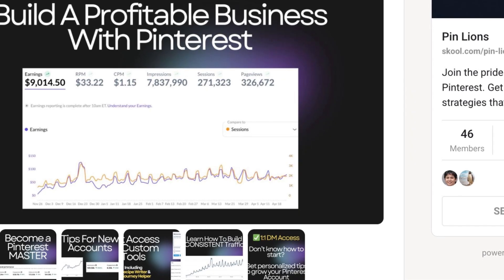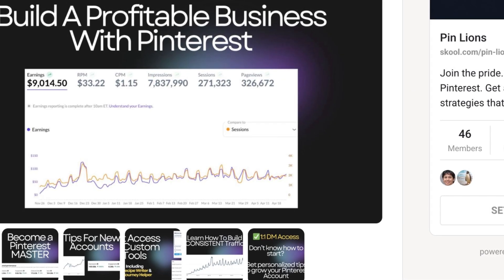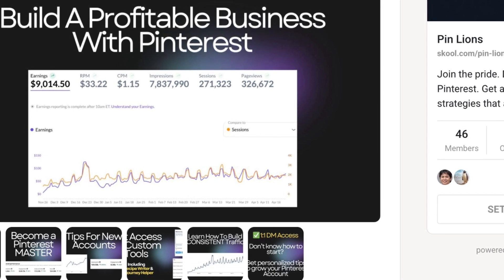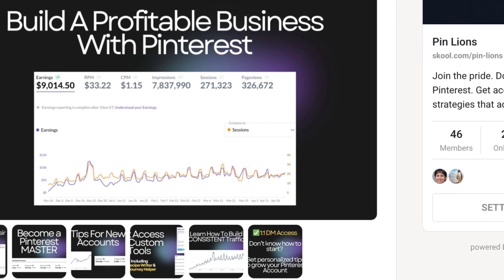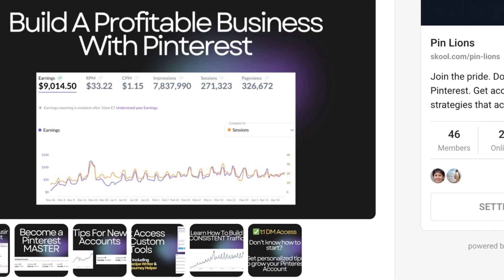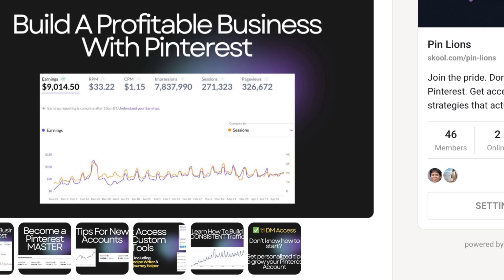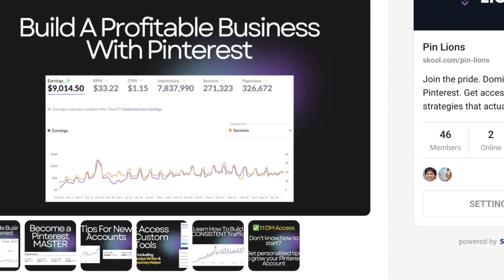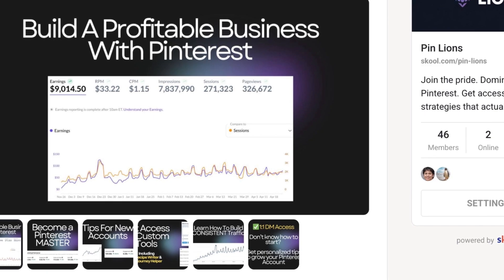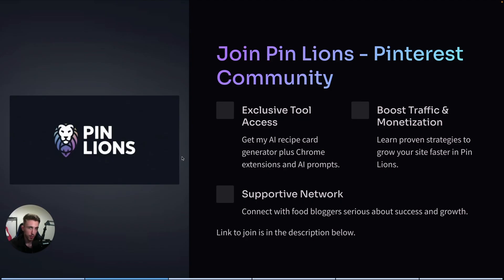Before I start I want to invite you to my private Pinterest community called PinLions. Inside the community you can get access to all of my custom tools, all of my prompts, all of my templates, and you can connect with over 40 different people from all over the world. There's a chance someone from your country is already there. On top of that you get one-on-one DM access to me, so if you want me to help you with Pinterest or have a look at your account and see what you can do better, you can do it inside the community. If you want to join, the link is in the description.